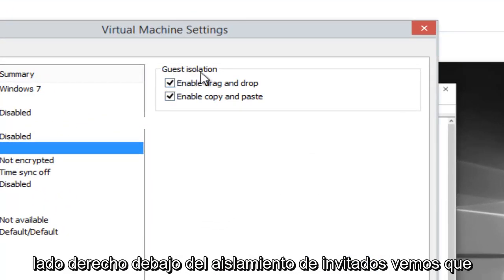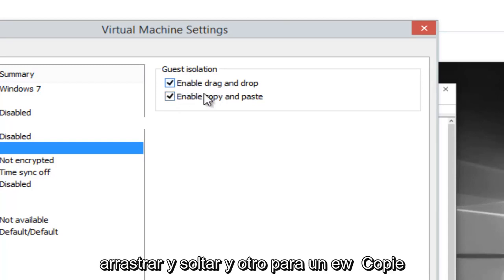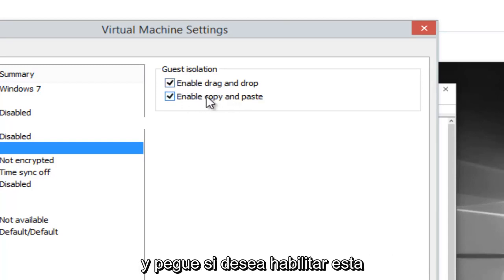On the right side, underneath Guest Isolation, we see there's two sections, one for enable drag and drop and one for enable copy and paste.